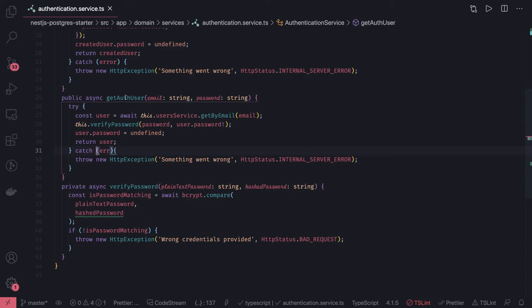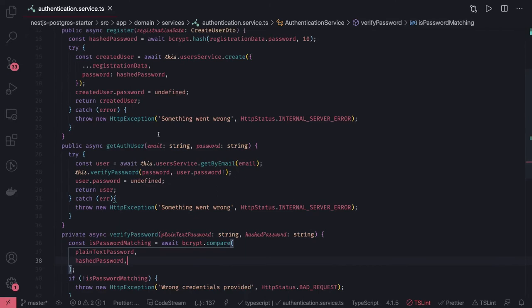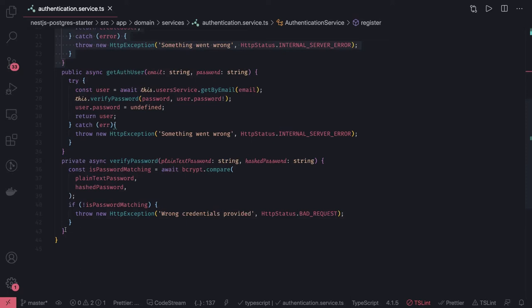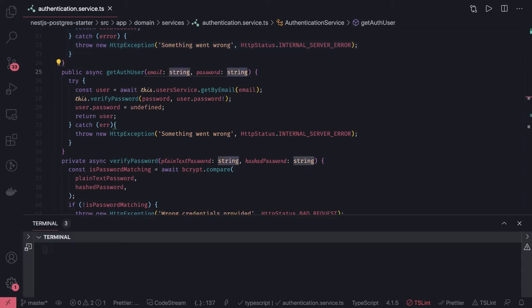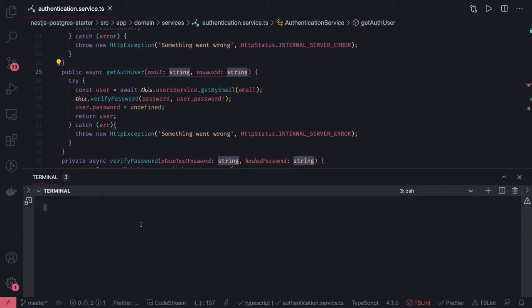So this is our authentication service as a whole — we are validating the user and comparing the password. Now we need to integrate the authentication with Passport. We have our local authentication mechanism. For Passport, we will be adding some modules: nest.js passport, passport type definitions, and so on. We need to write a Passport local strategy for the application, since Passport provides many strategies — Facebook, Twitter, social auth — but we are going to use a local strategy.